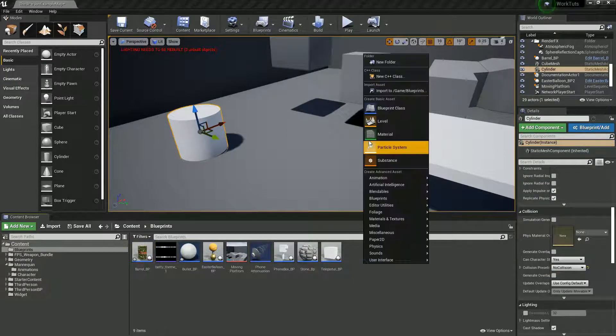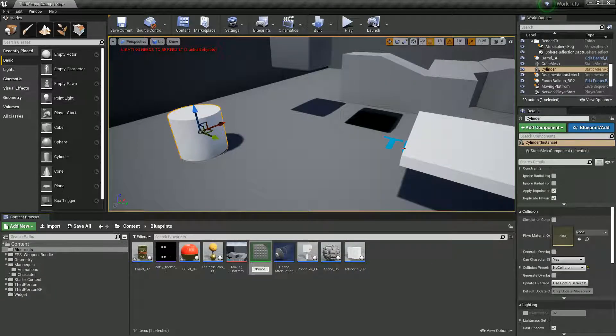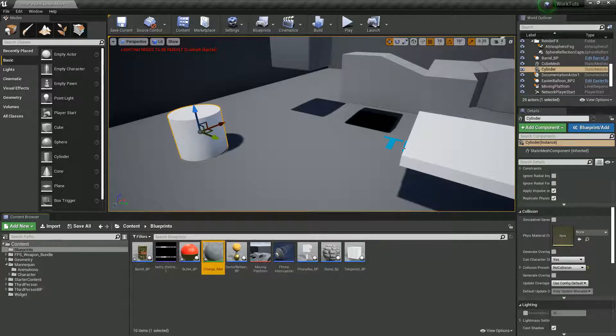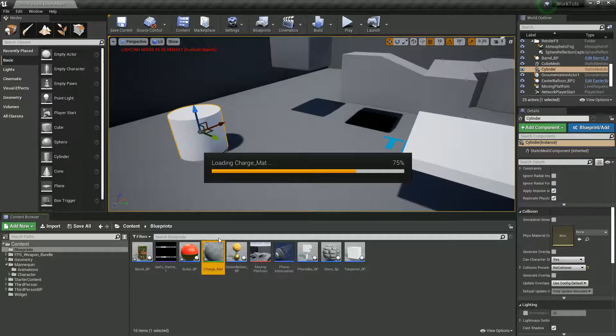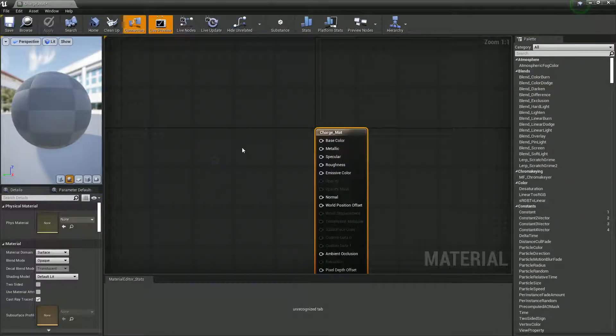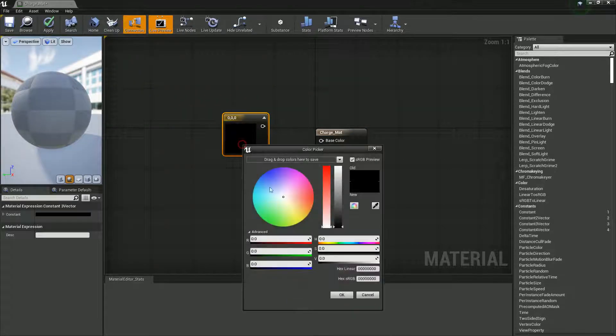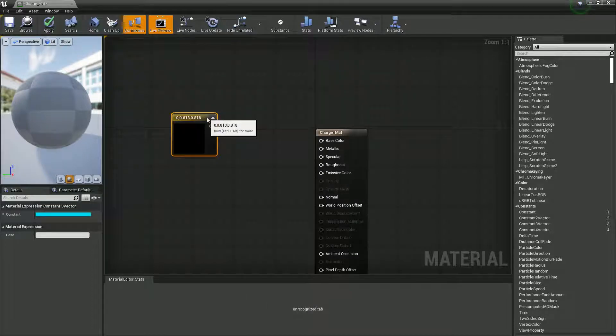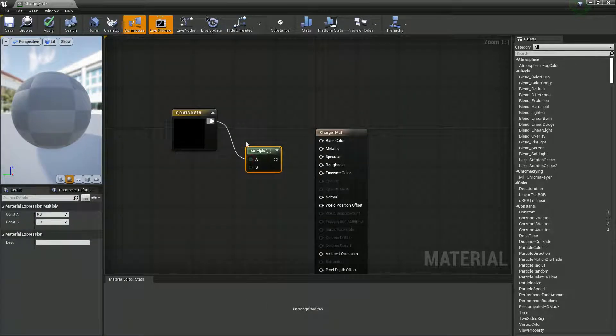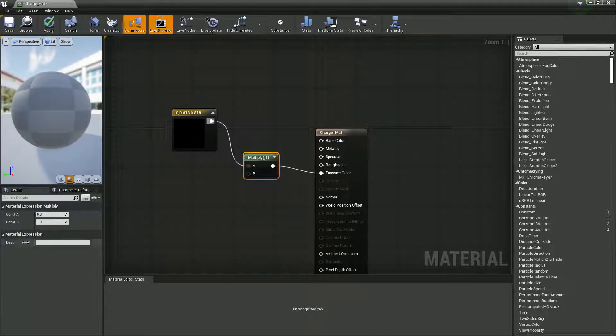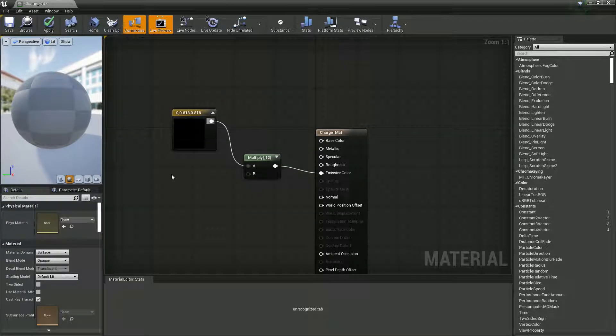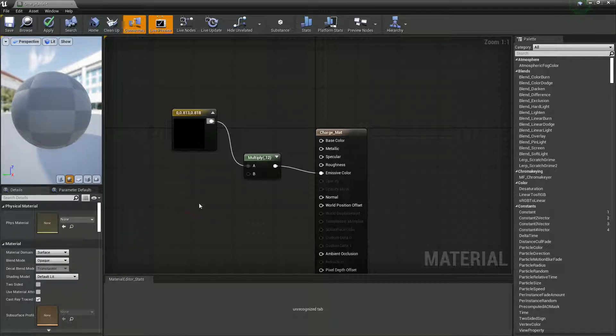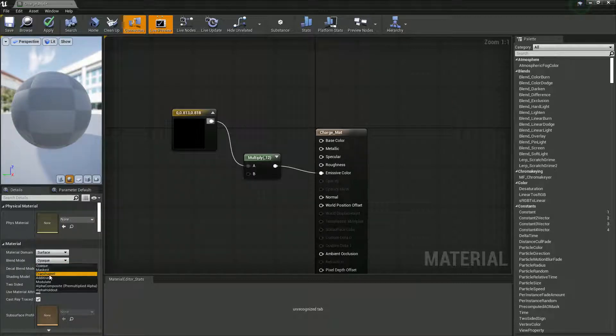I'm just going to create a quick material as well for it. Charge underscore mat. Nothing too fancy. I'll just set it to a nice sort of glowing bluish greenish aqua. I held M and left clicked, and I'm going to set the multiply to, I don't know, 12? But we want it to be a little bit see-through. So let's make it a little bit see-through too. Let's change it from the set being opaque, let's set it to translucent.